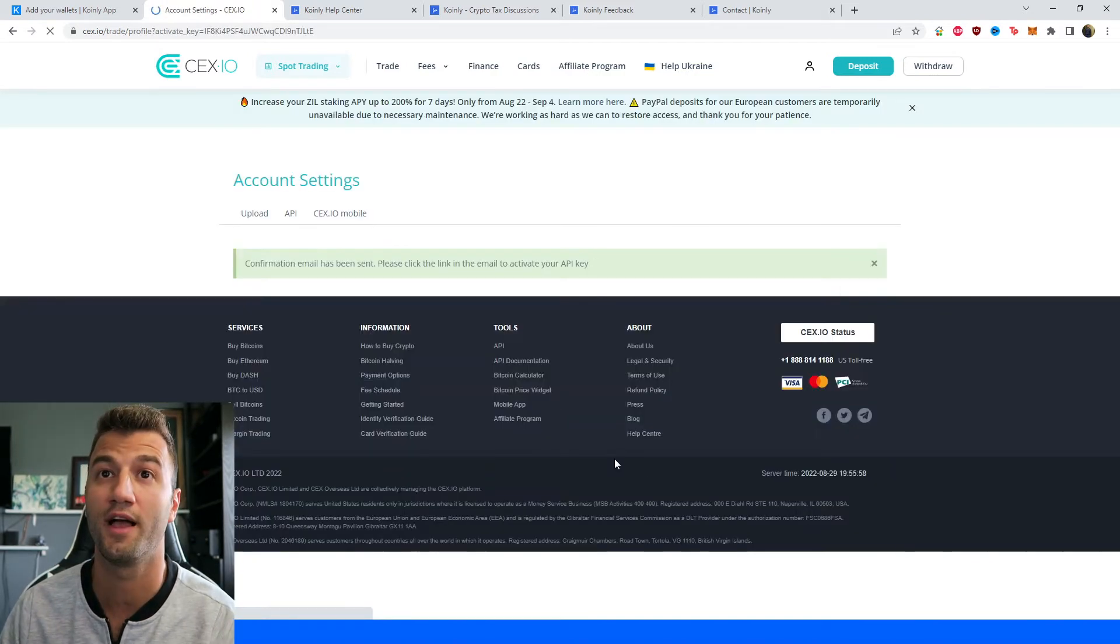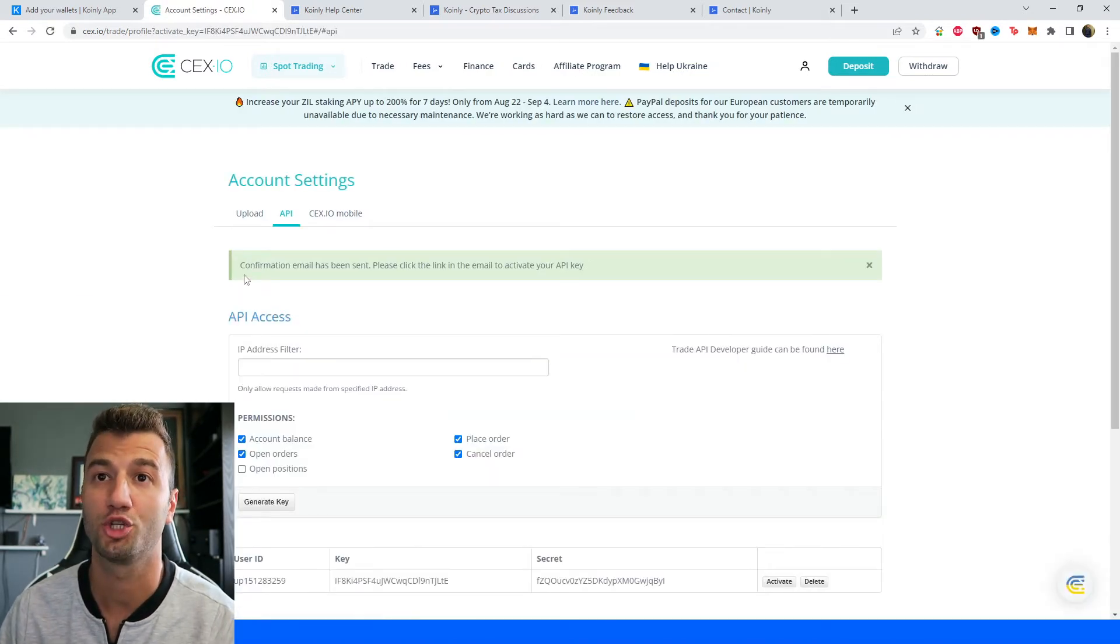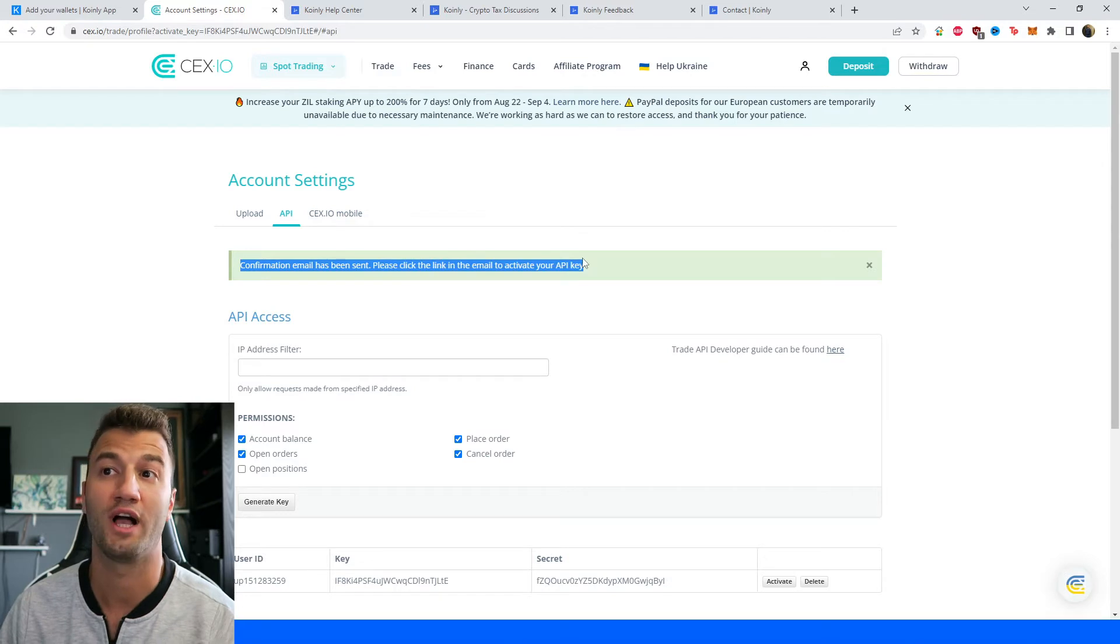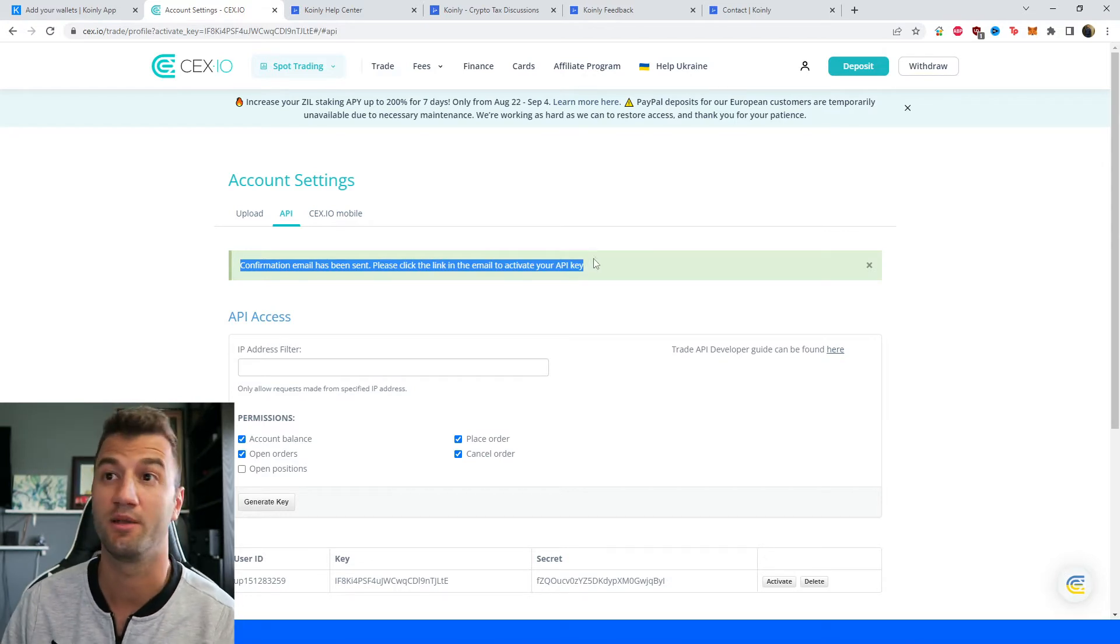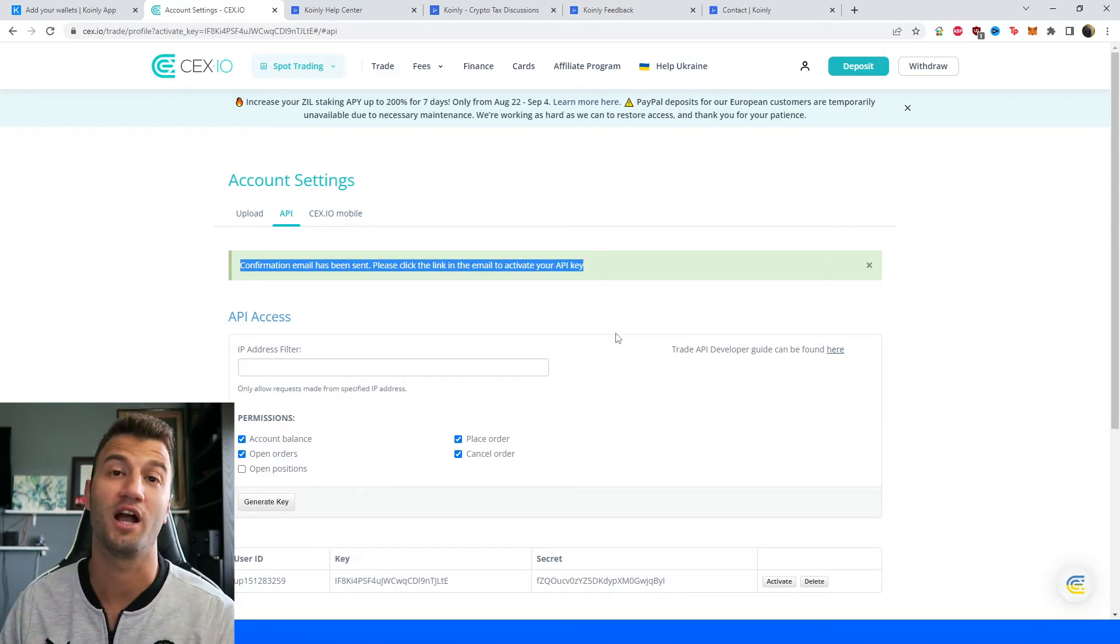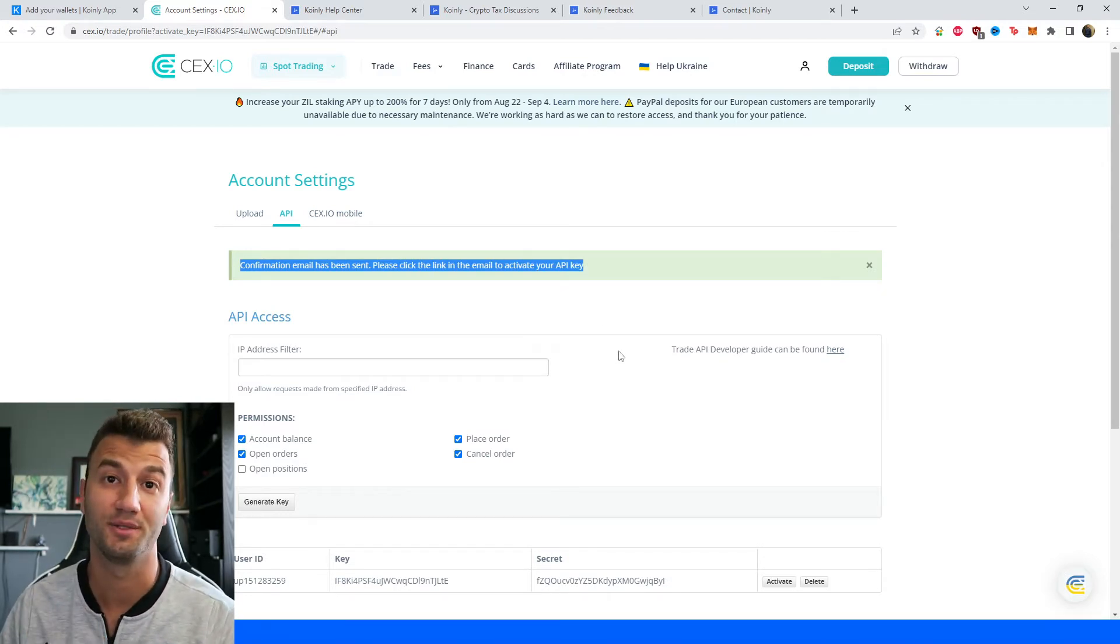Make sure you click on that and make sure you accept the confirmation email which will actually activate and make this API key valid.